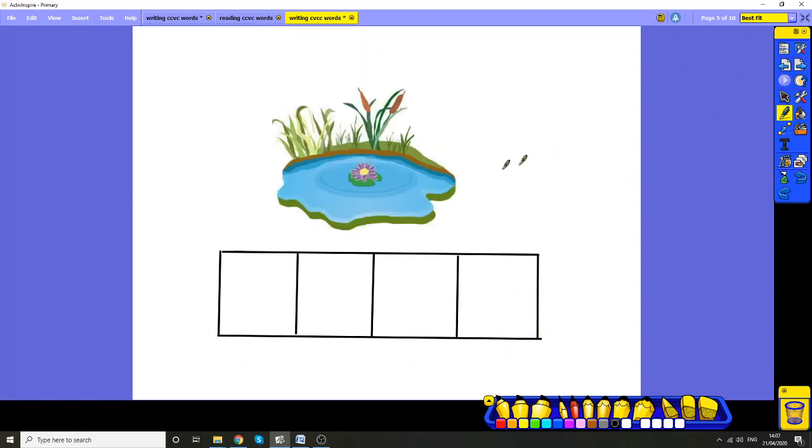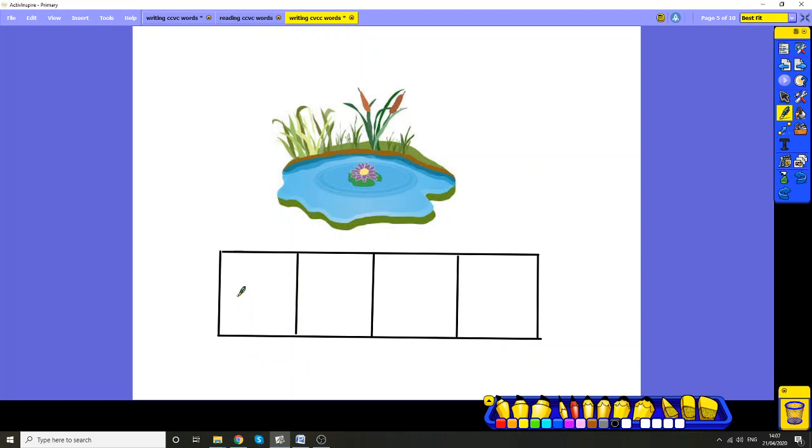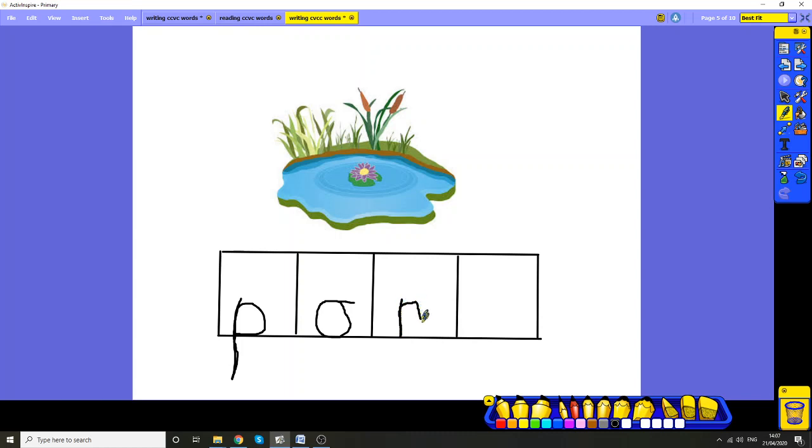Now your turn again. This is a pond. Can you make the sounds, really stretch out so you can hear all the sounds in pond? Pond. Have a go, really stretch out. Well done. Let's write those sounds. Here we go. We're going to do a pond. P. In and hug the tree. Pond. Pond. Pond. Pond. Did you hear that hiding sound? Pond. Pond. Well done.